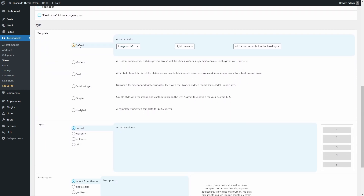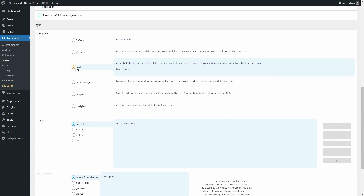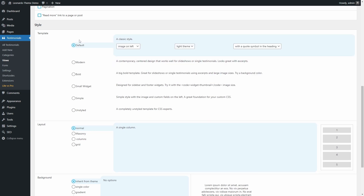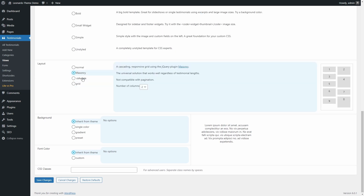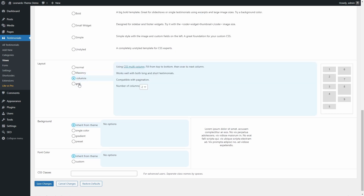The Style section provides multiple templates and layouts. I'll use the default template and the normal layout. There's a quick preview of what the different layouts mean.